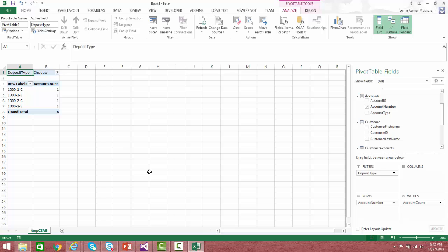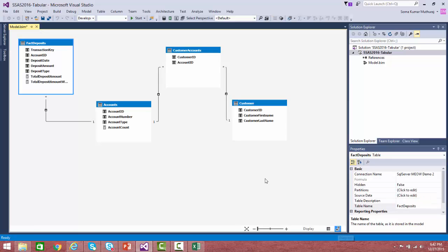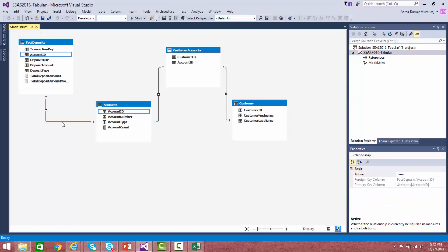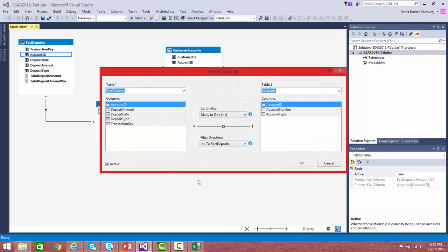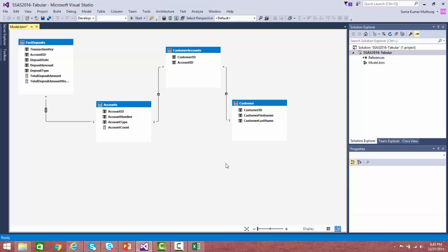Now let us enable bi-directional filtering and see how it behaves. To enable it, go to the model, right-click on the relationship link, and select 'Edit Relationship.' Here you will see a dropdown — select 'Both tables.' The icon on the relationship will also change. This is how we set up bi-directional filtering.